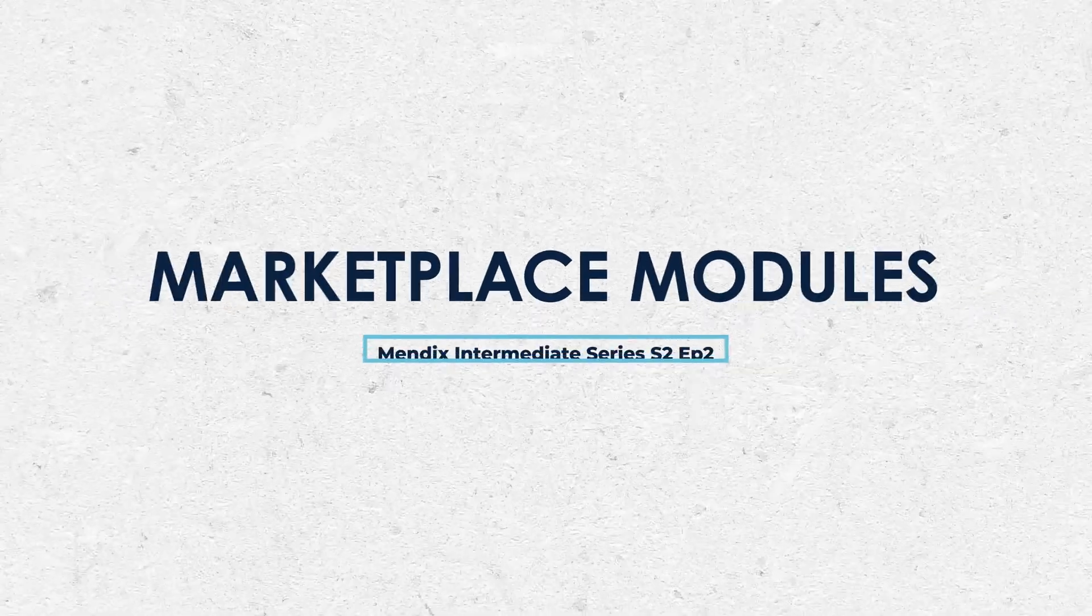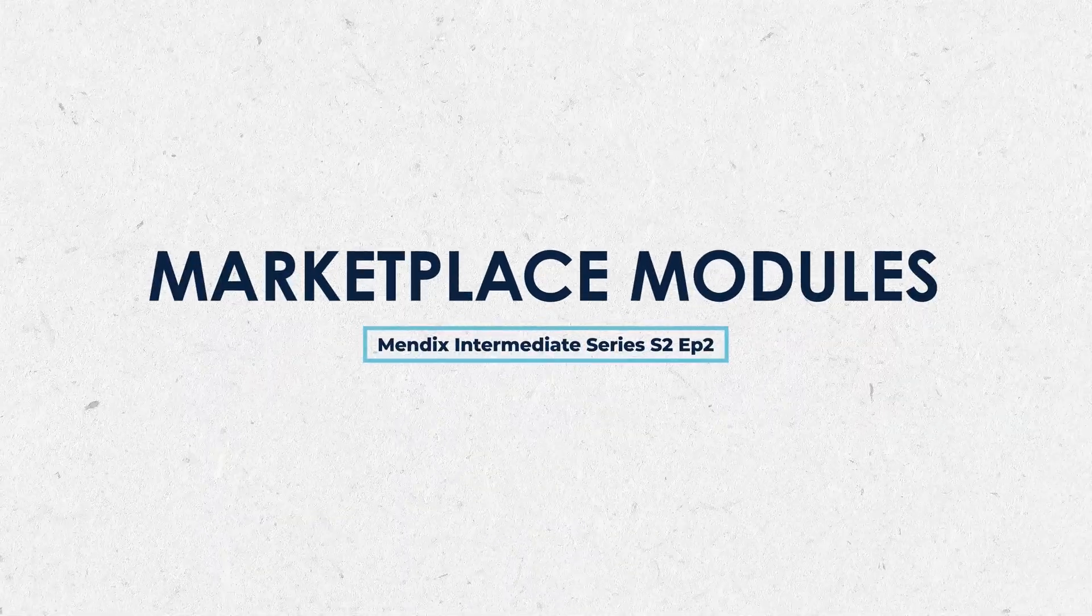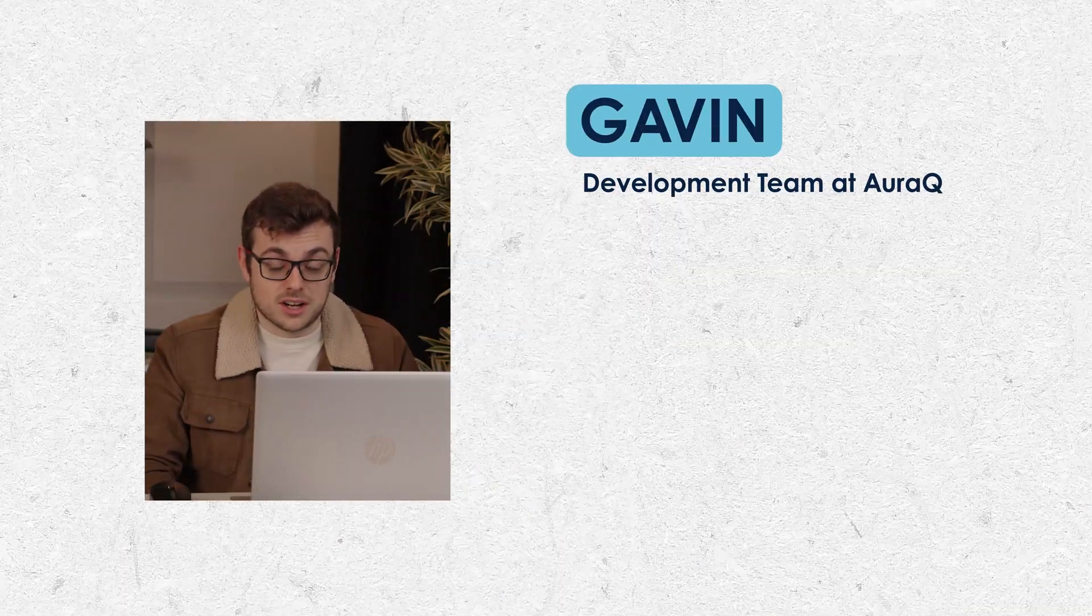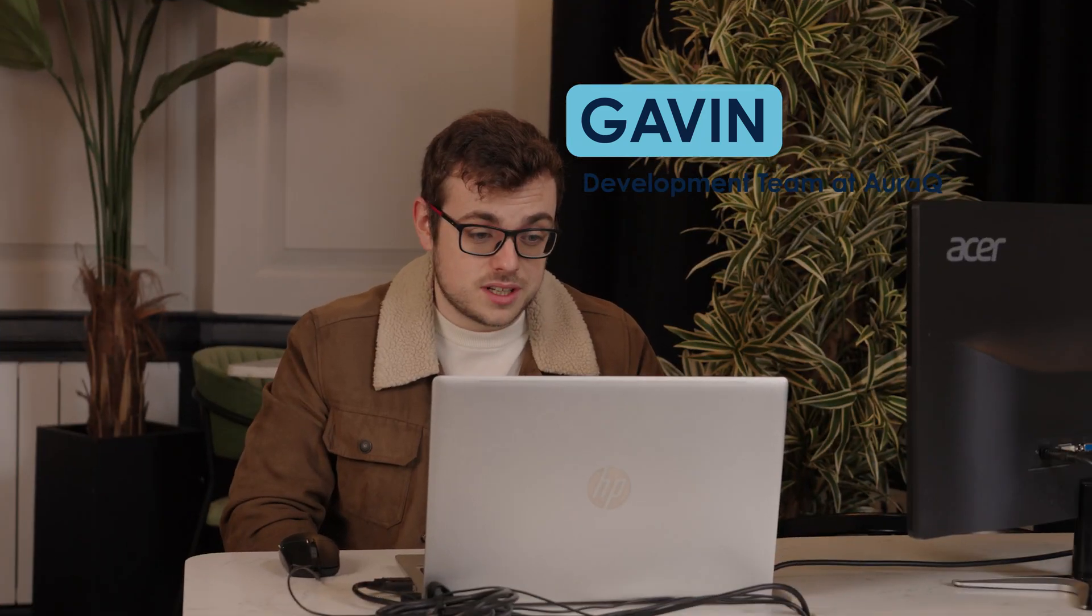Hello and welcome to this Mendex tutorial where we will be looking at Marketplace modules. My name is Gavin and I'm part of the development team here at AuraQ. This is our second series of Mendex tutorials; you can find our fundamental series on our channel.